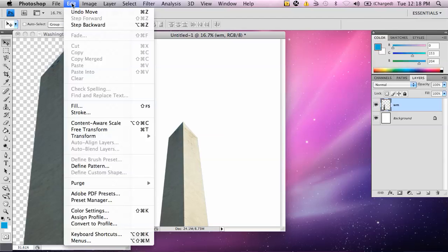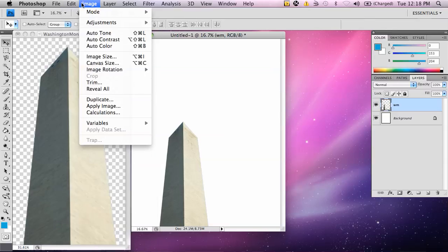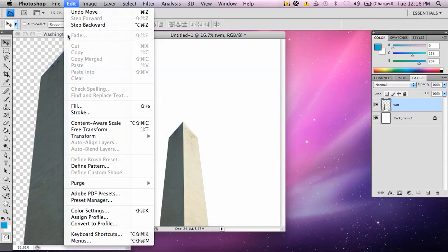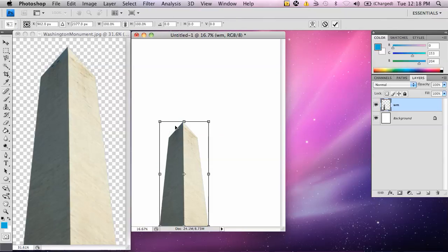Now, I'm going to go up to edit, and then I'm going to go to transform, or we'll call it free transform. Select that, and notice here these little selection buttons come up.